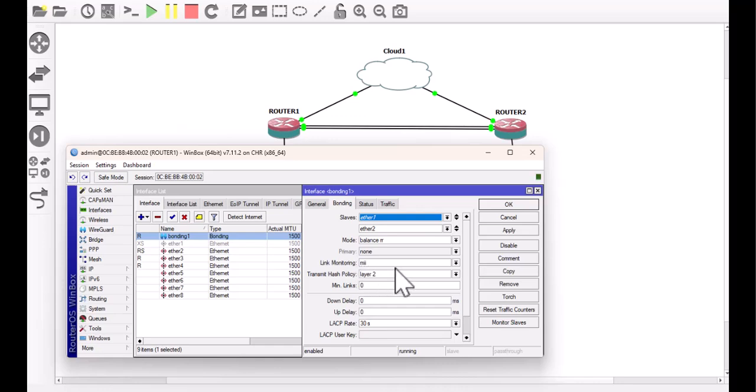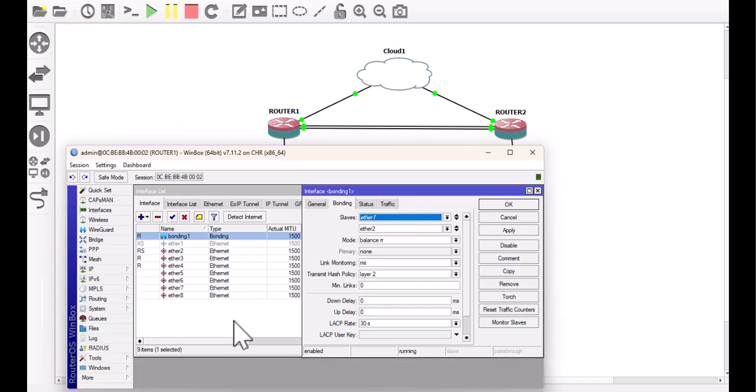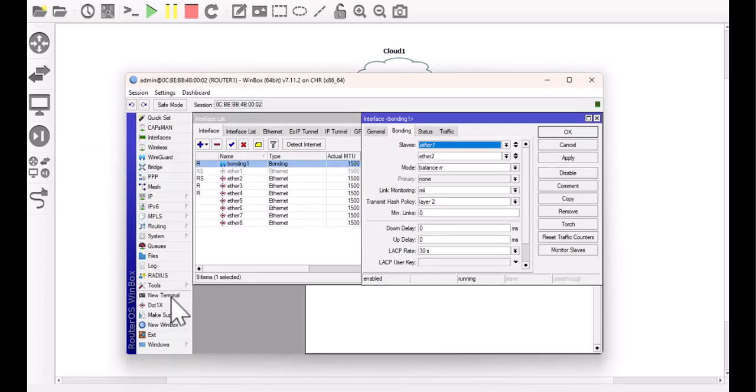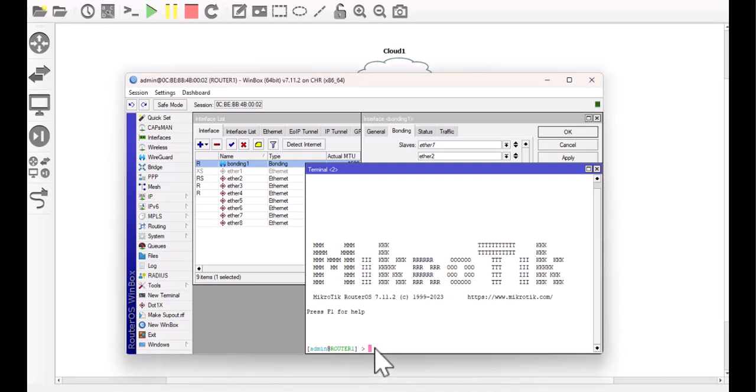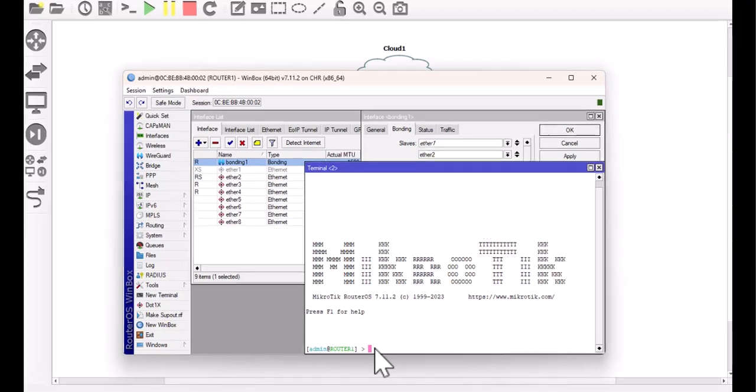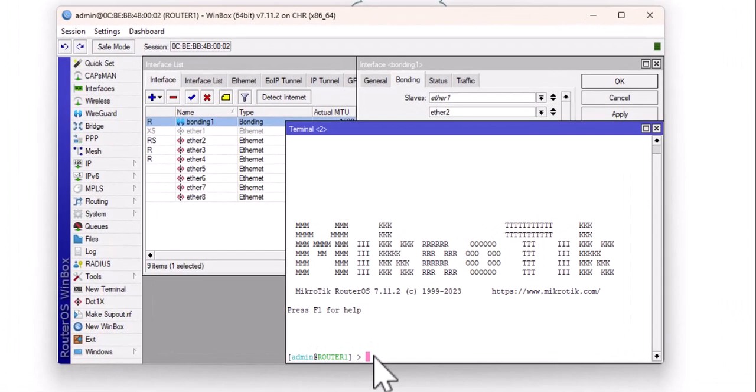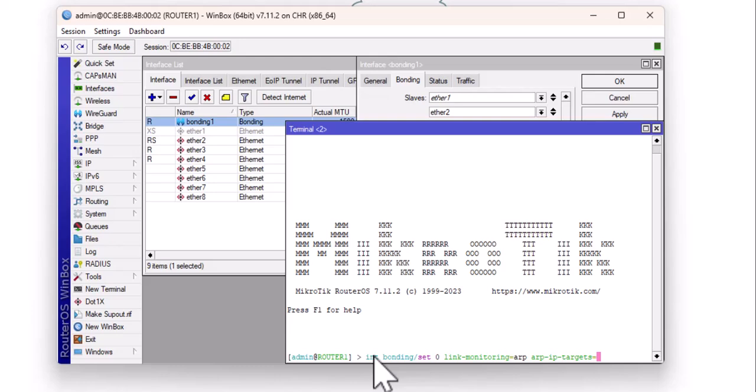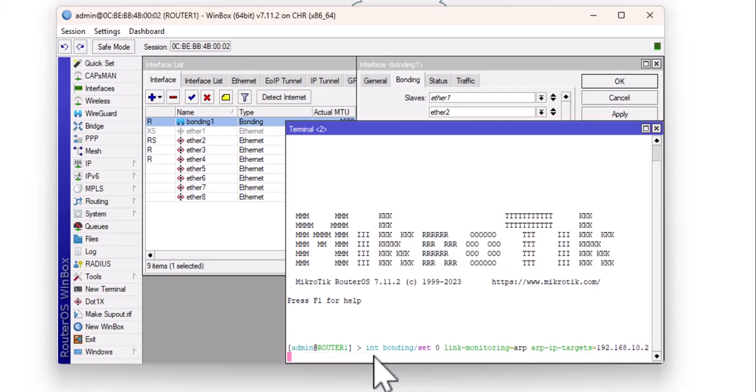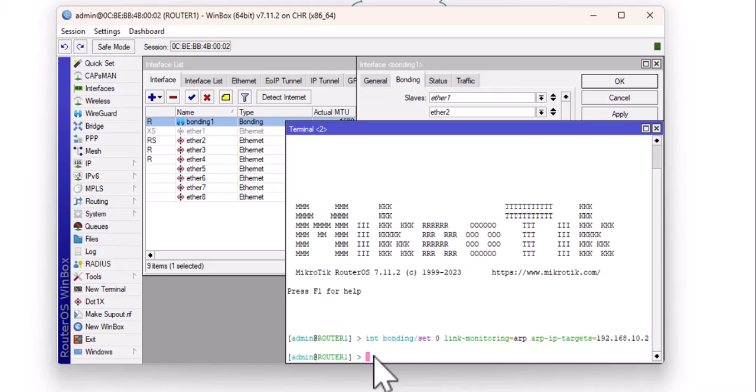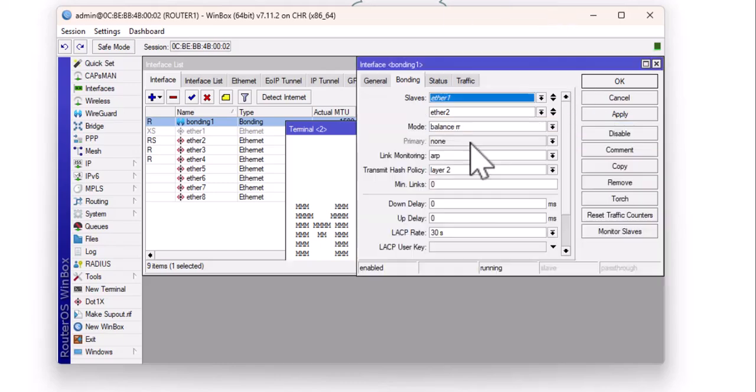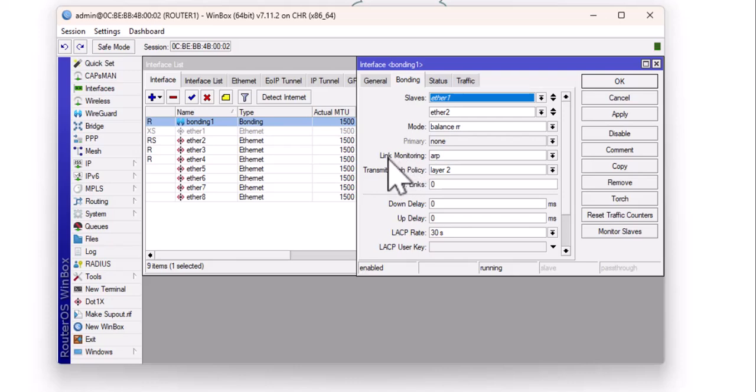Before we can change this, we will need to specify the monitoring IP. Right here, I'm on router 1. I'm going to go to the command line, open the terminal window, and specify the monitoring protocol as well as the monitoring target IP. You go to interface bonding and set the link monitoring protocol to ARP and then the ARP target IP. Since I'm on router 1, I'm going to set it to the IP address on router 2, which is 192.168.10.2. Hit the enter key. Now that I have this done, I can come back here and you see that the link monitoring has changed from media-independent interface to ARP.